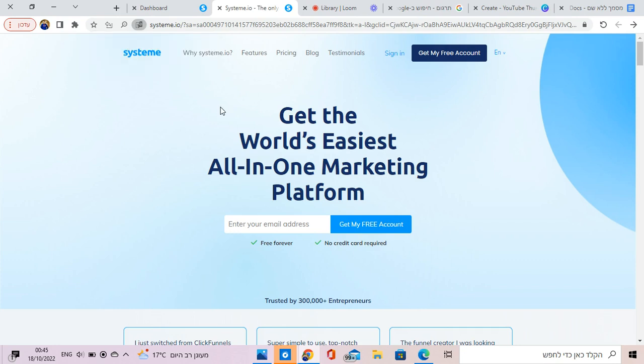So we're going to use this software, it's called Systeme. I'm going to put a link to the software in the video description, the link below. Make sure you click it. When you click on this link, you're going to get free access to this software.